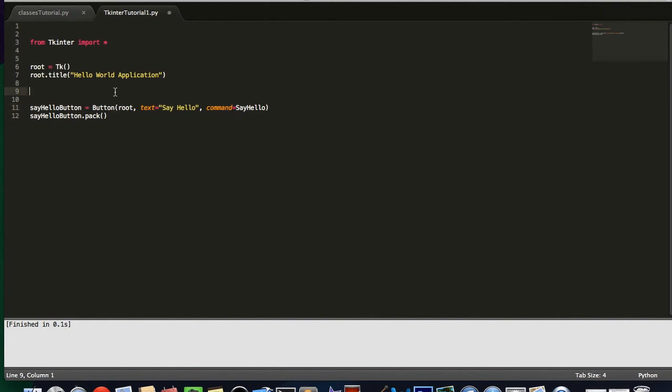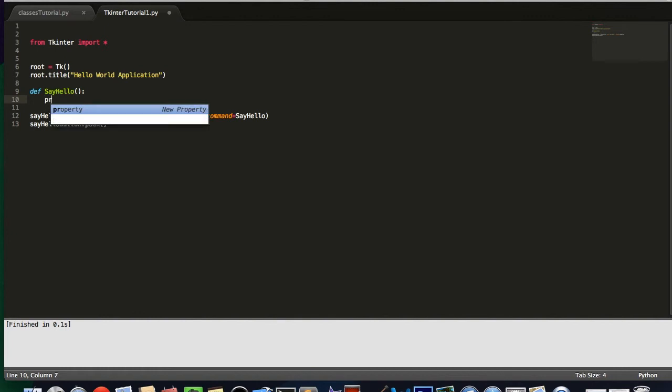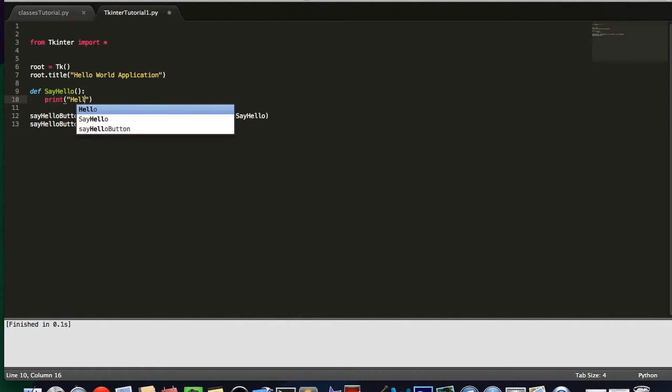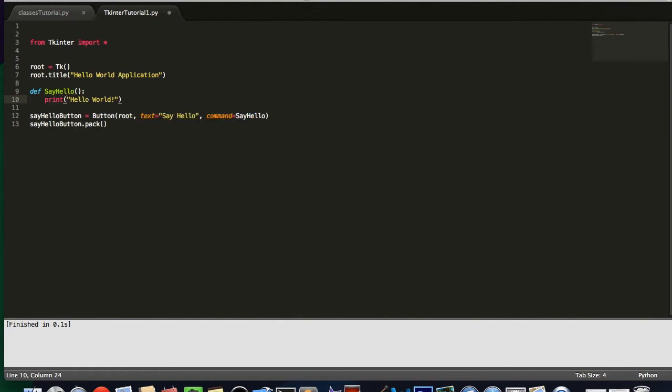Now, since this is referring to a function, we have to place our function before that starts. So I'm going to write the function say hello. And we're just going to say print hello world. Okay.